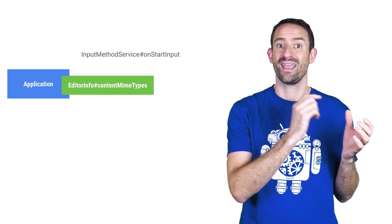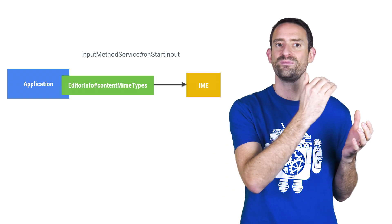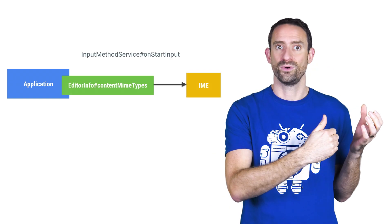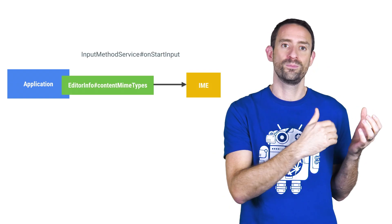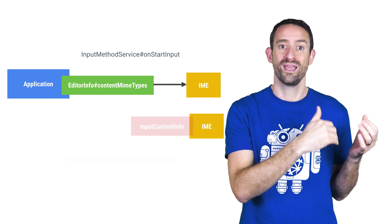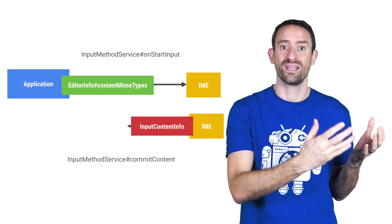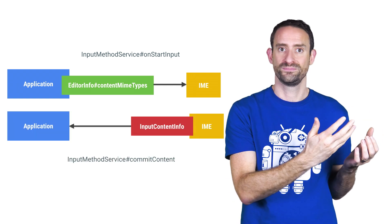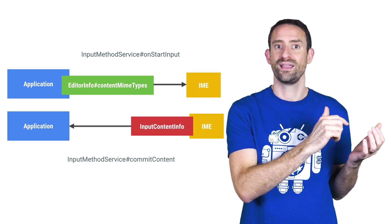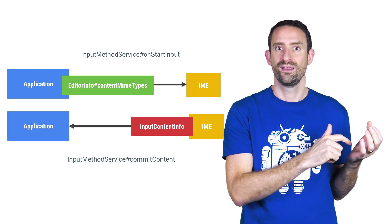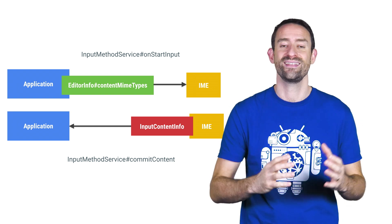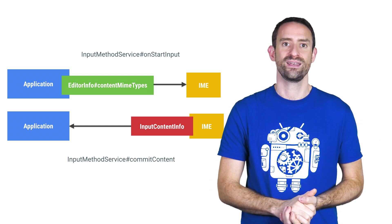The flow goes like this. When the user taps on an edit text, the editor sends a list of MIME types it can accept to the keyboard. The keyboard reads those lists and displays content of those types to the user. When the user selects an image, the keyboard calls commit content and sends that content to the editor.